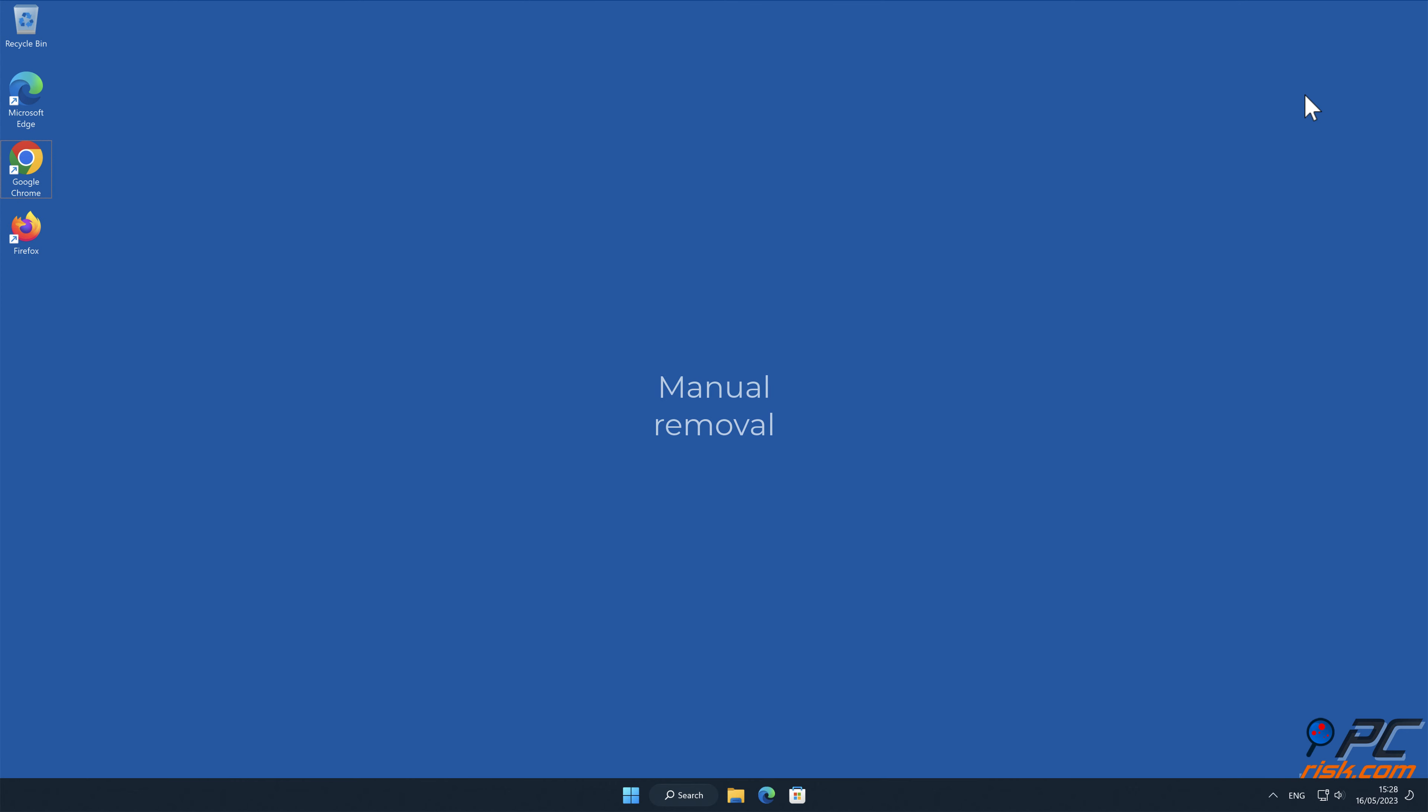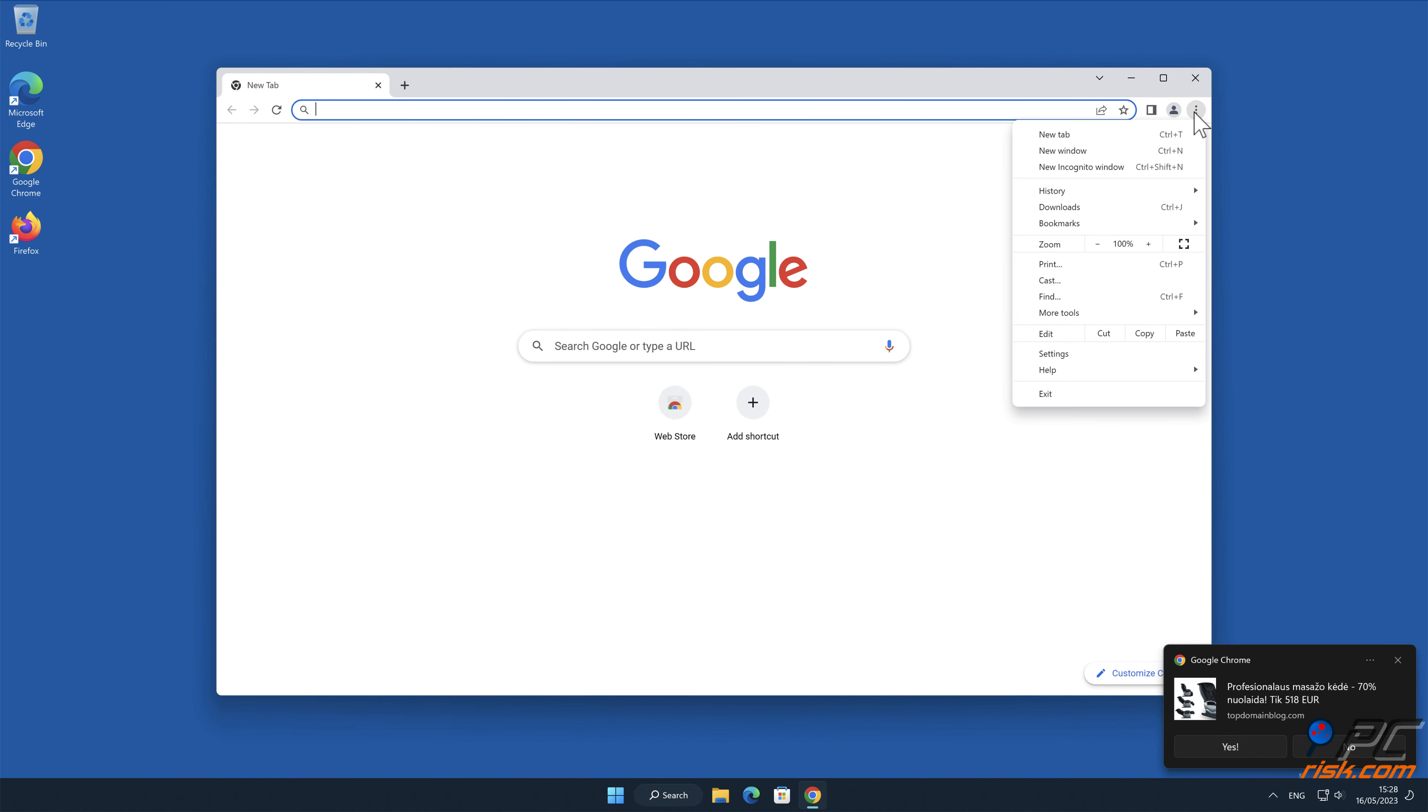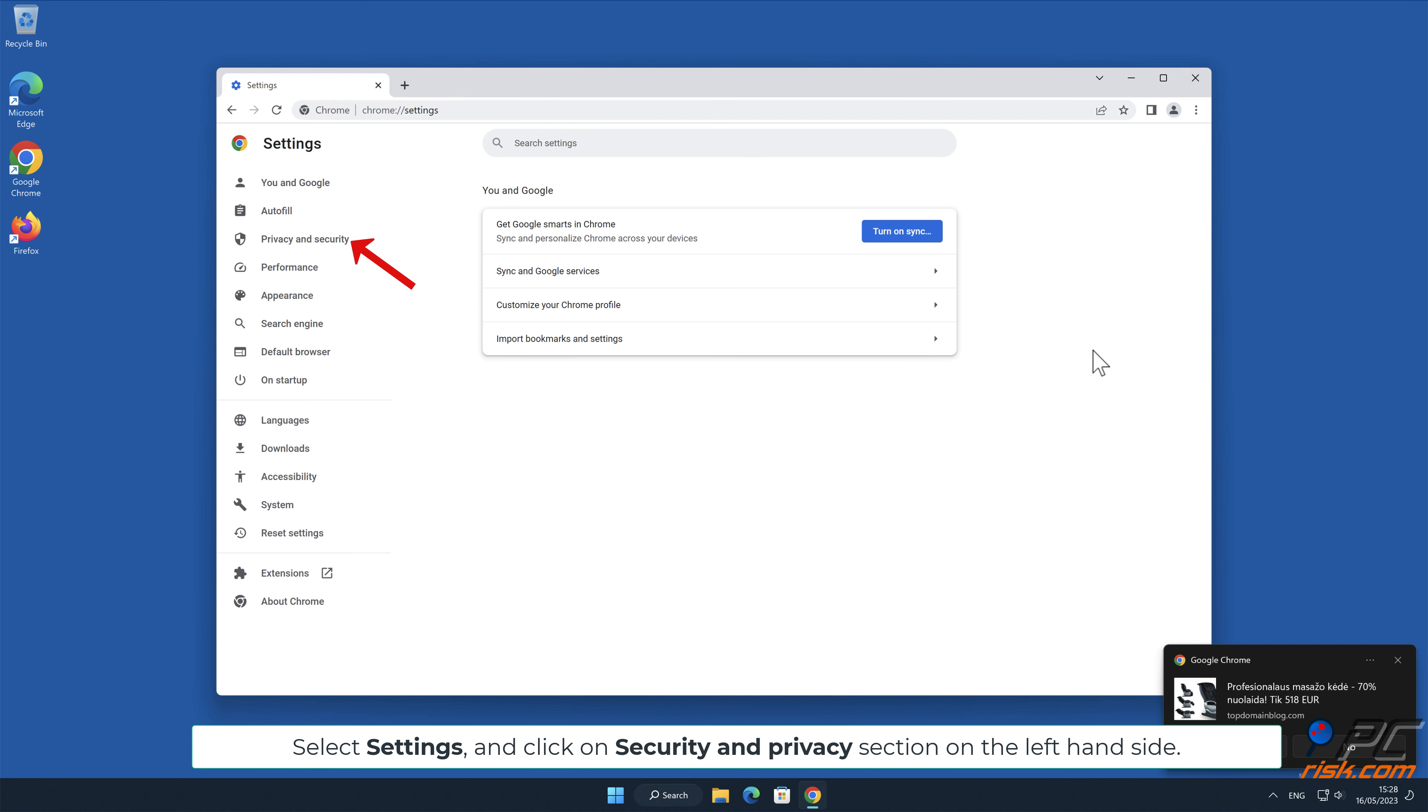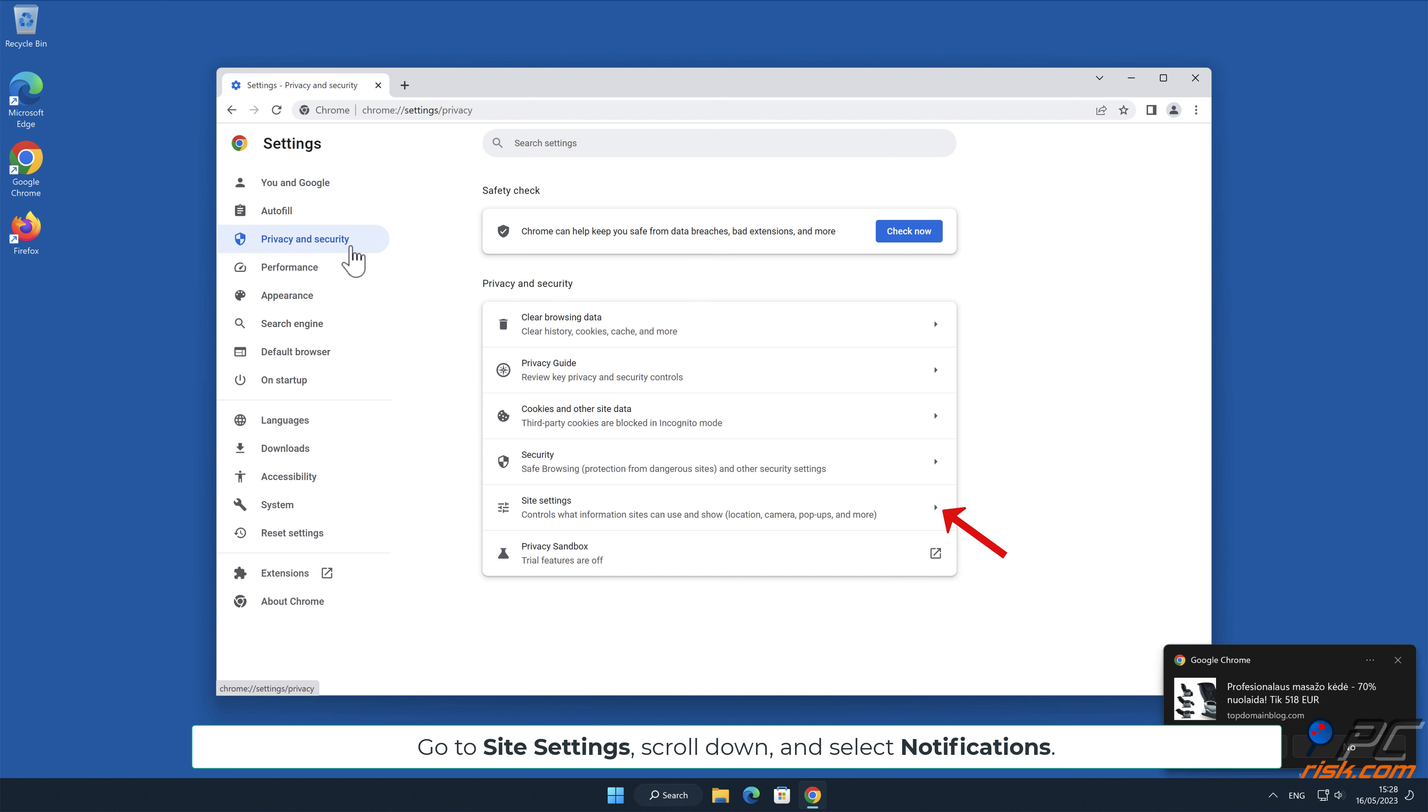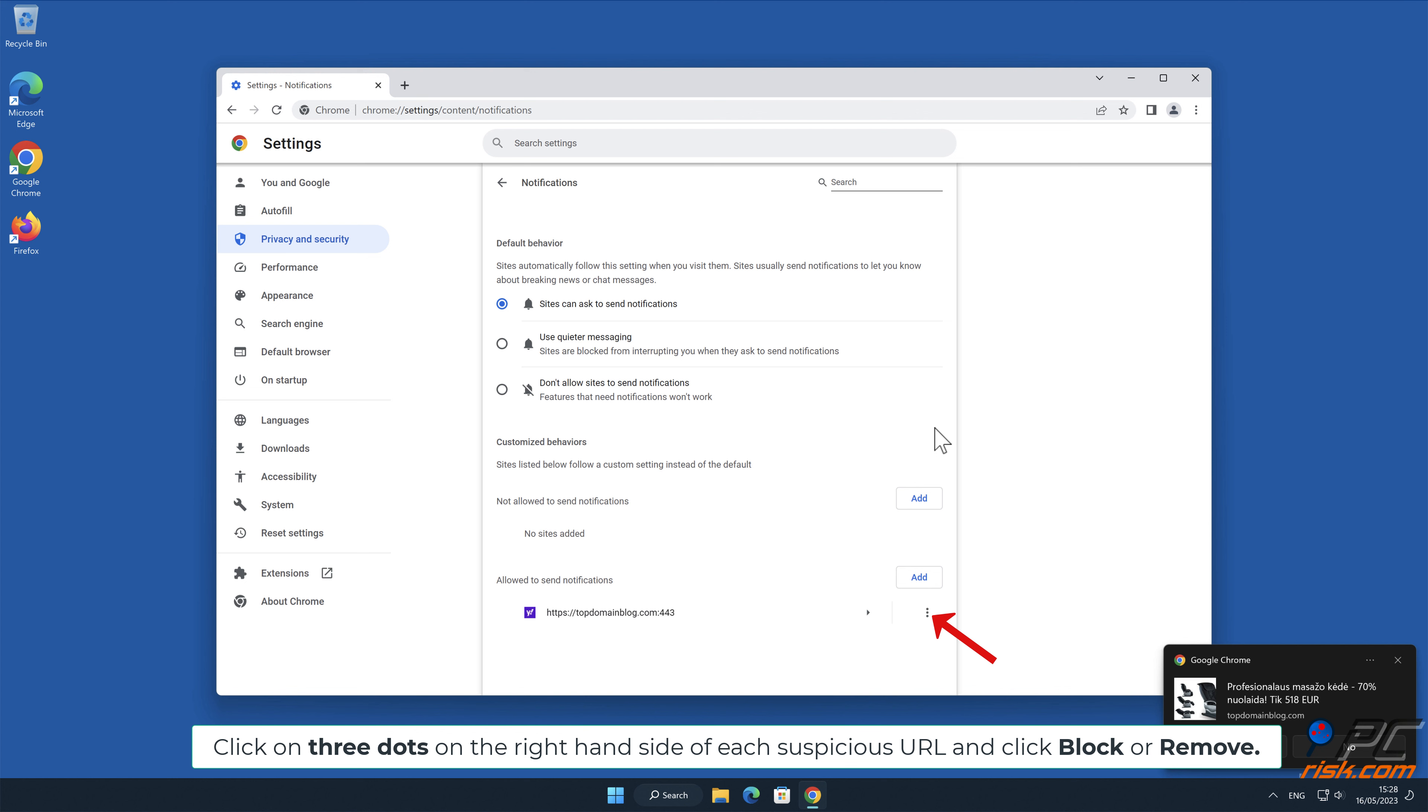Manual removal. How to disable website notifications in Google Chrome: Click the menu button on the right upper corner of the screen, select settings and click on security and privacy section on the left-hand side, go to site settings, scroll down and select notifications. Click on three dots on the right-hand side of each suspicious URL and click block or remove.